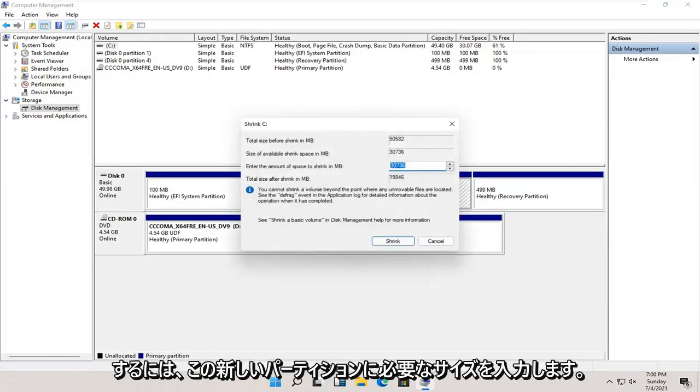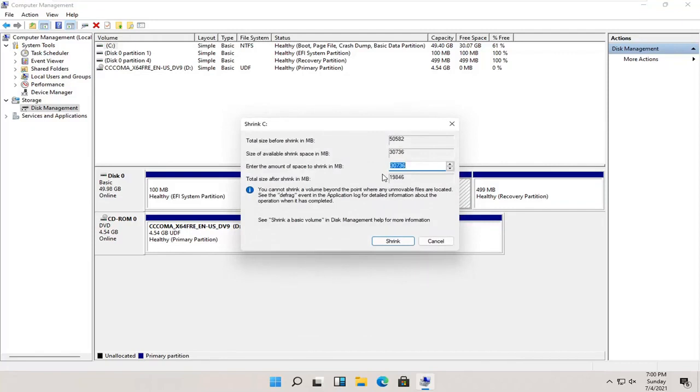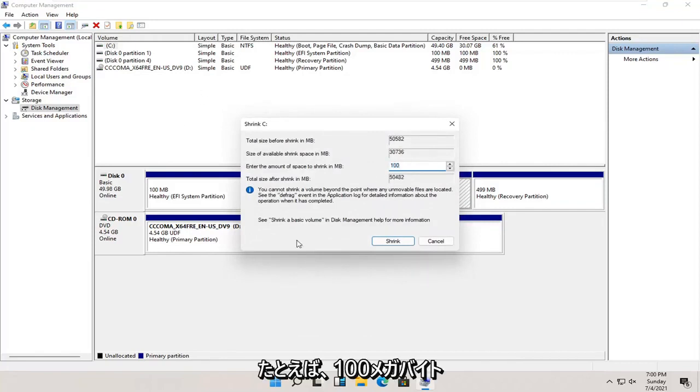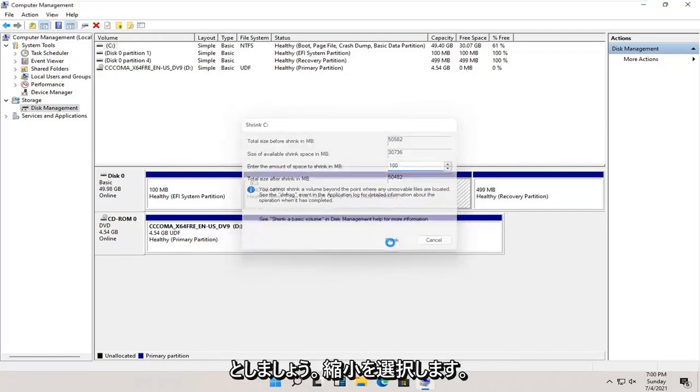You're going to enter in the size you want this new partition to be. Let's just say 100 megabytes, and we're going to select shrink.